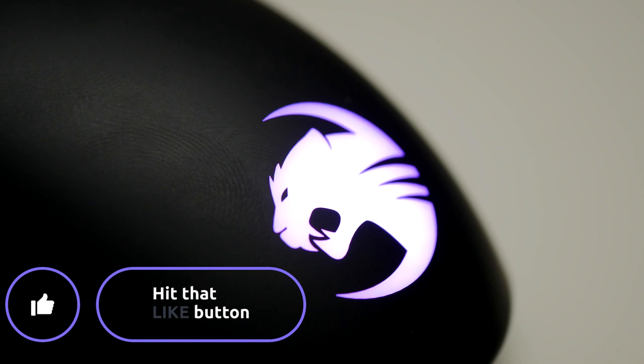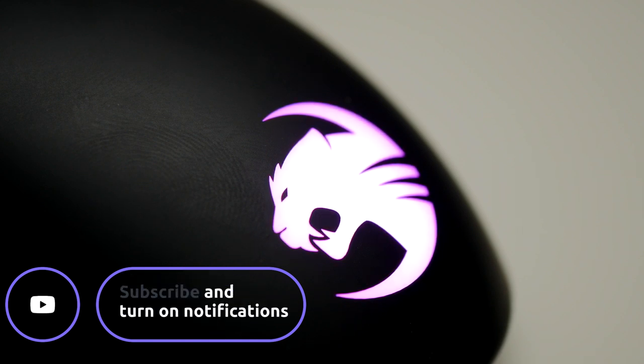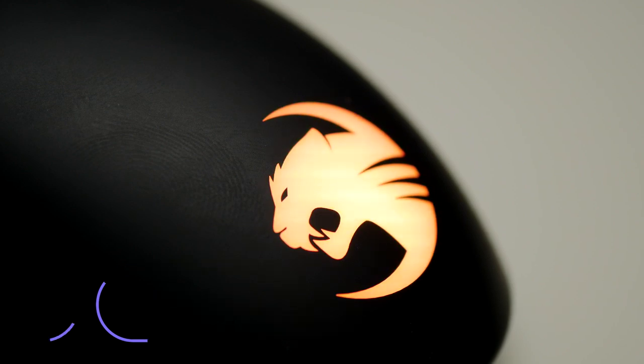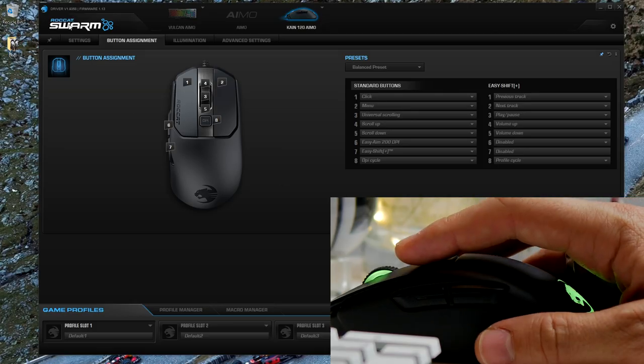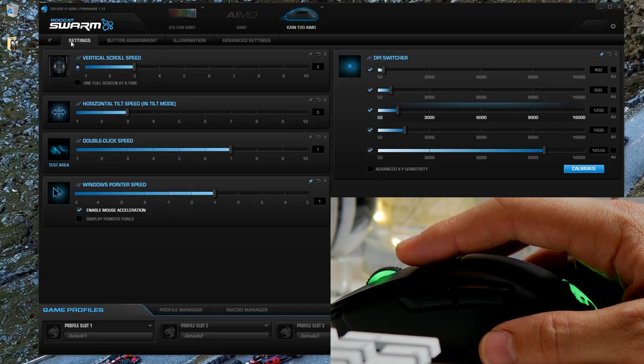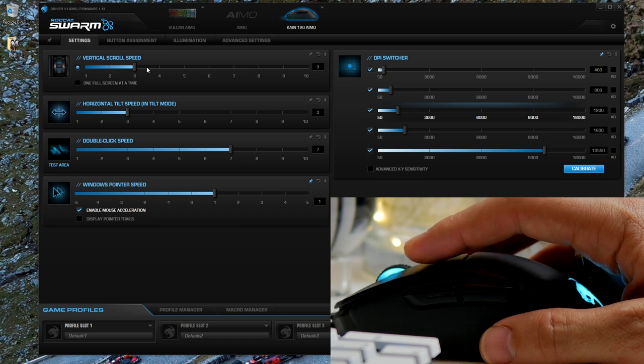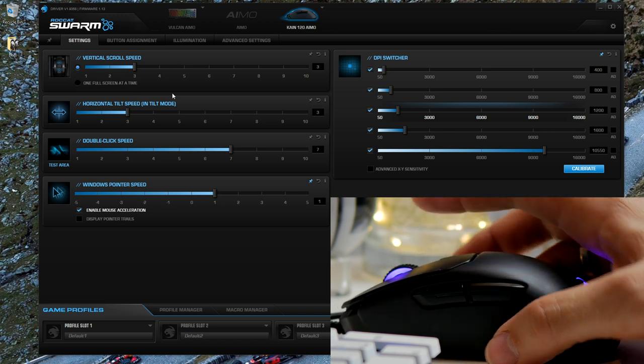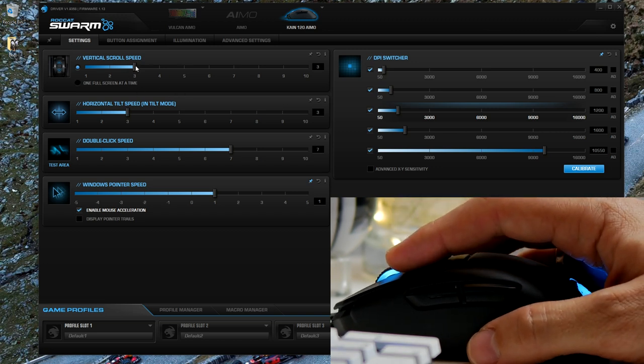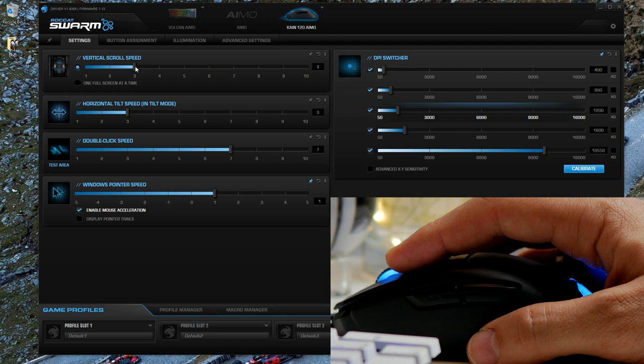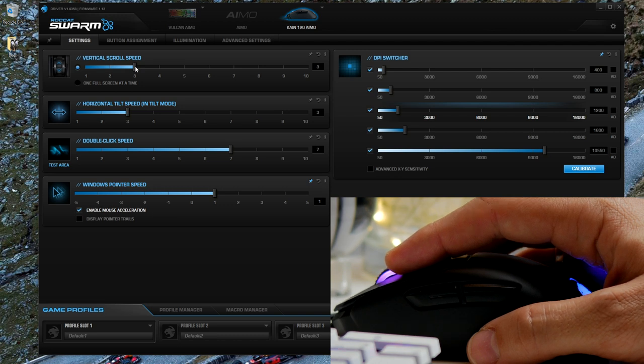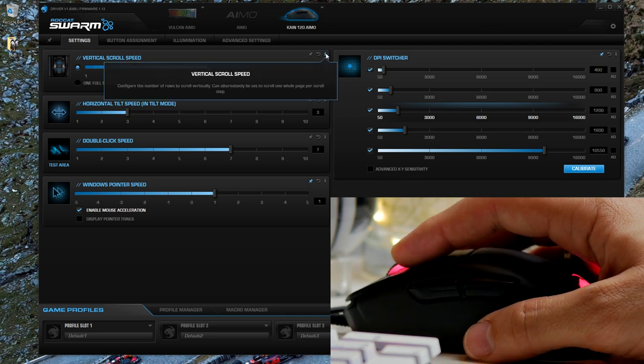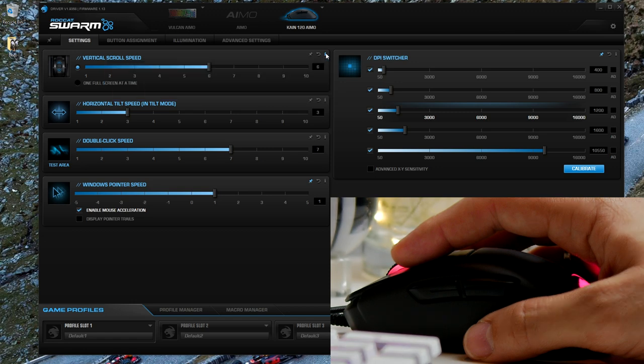Now in a second I'm going to dive into the software, so stick with me now as I show you what goes on in there. Now this is the Roccat Swarm software and you can control most Roccat products from here. But you'll see immediately there are a number of different customization options in here. You can change things like your vertical scroll speed, and you get information on what each of those does.